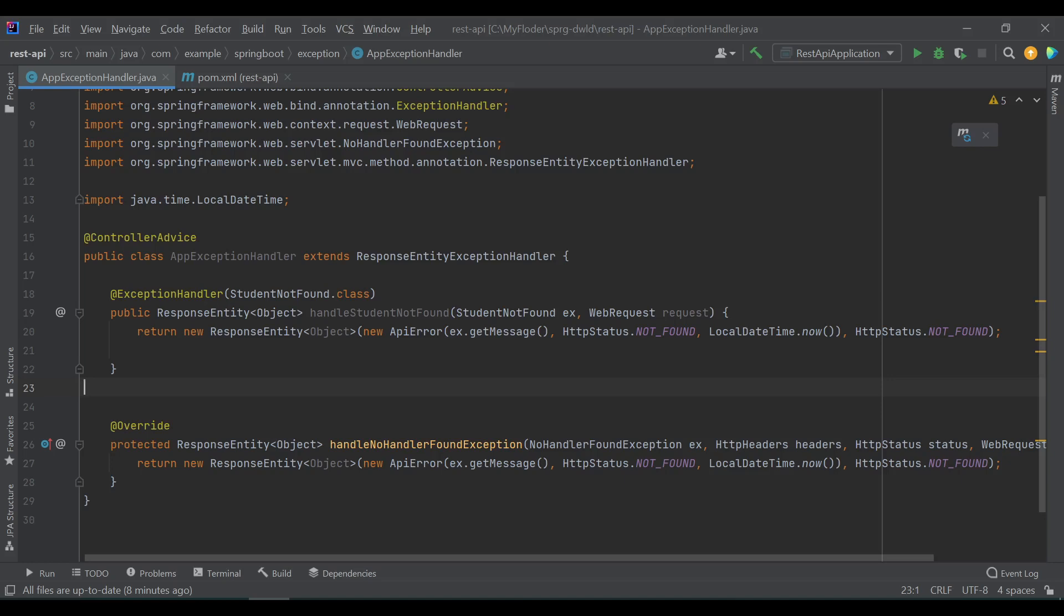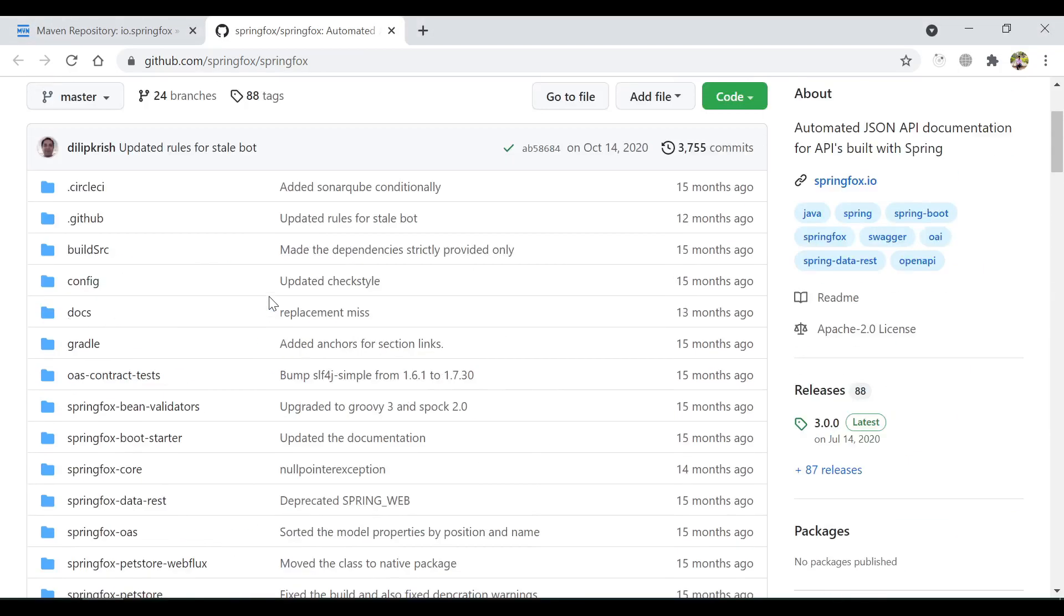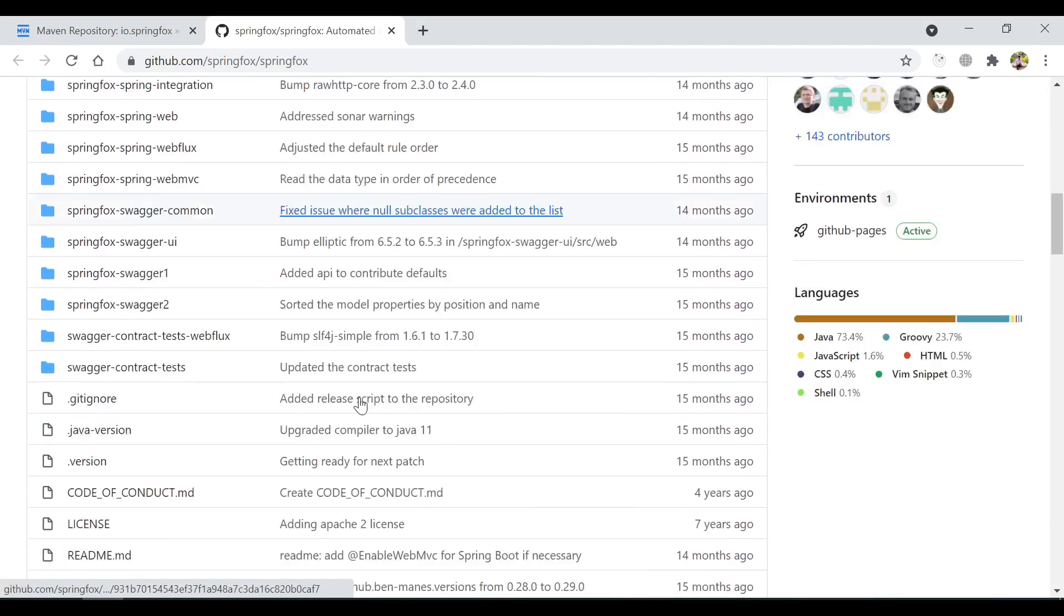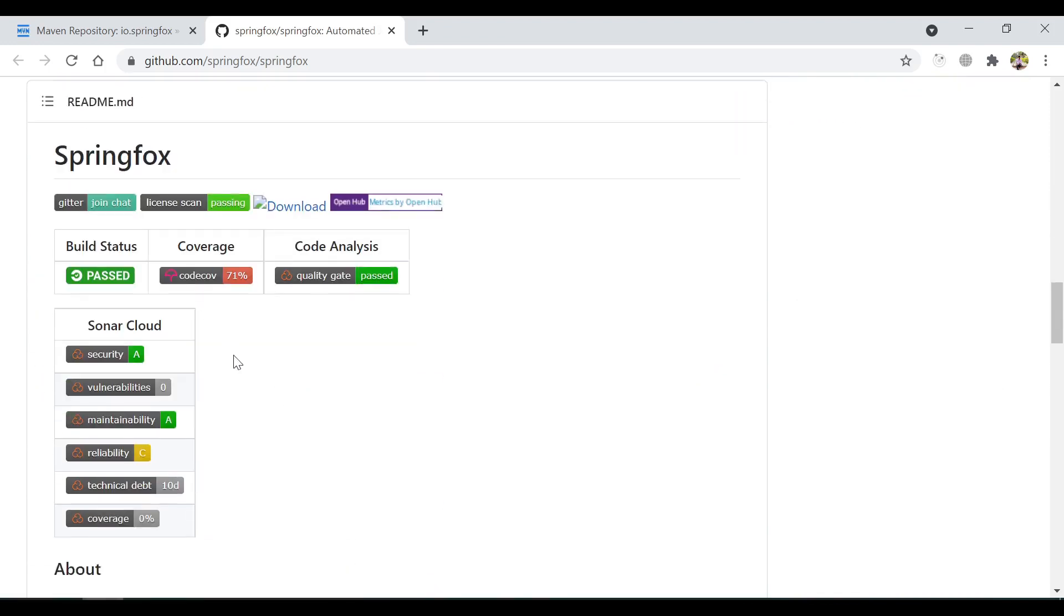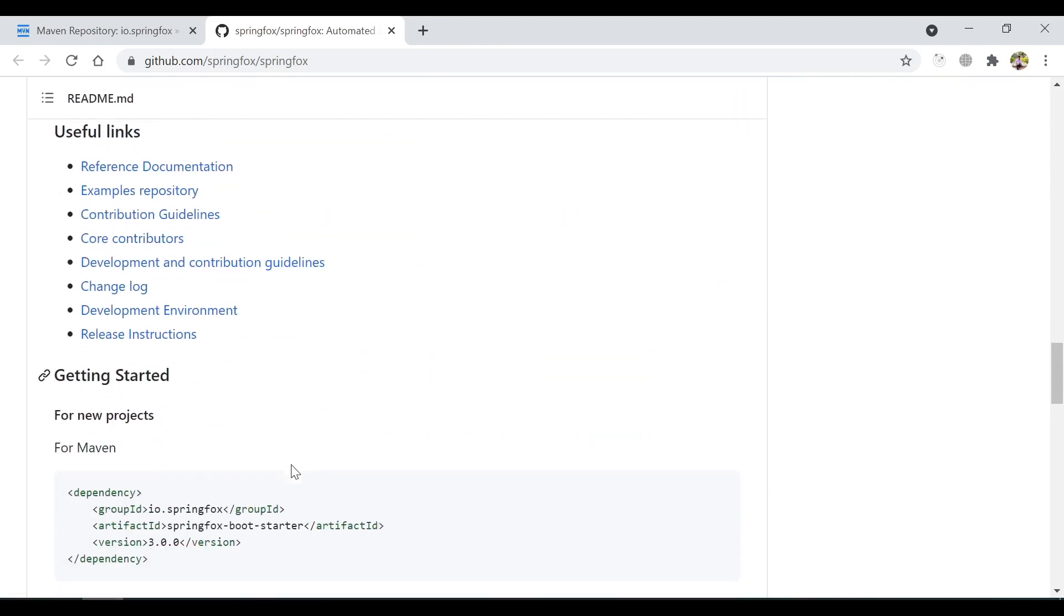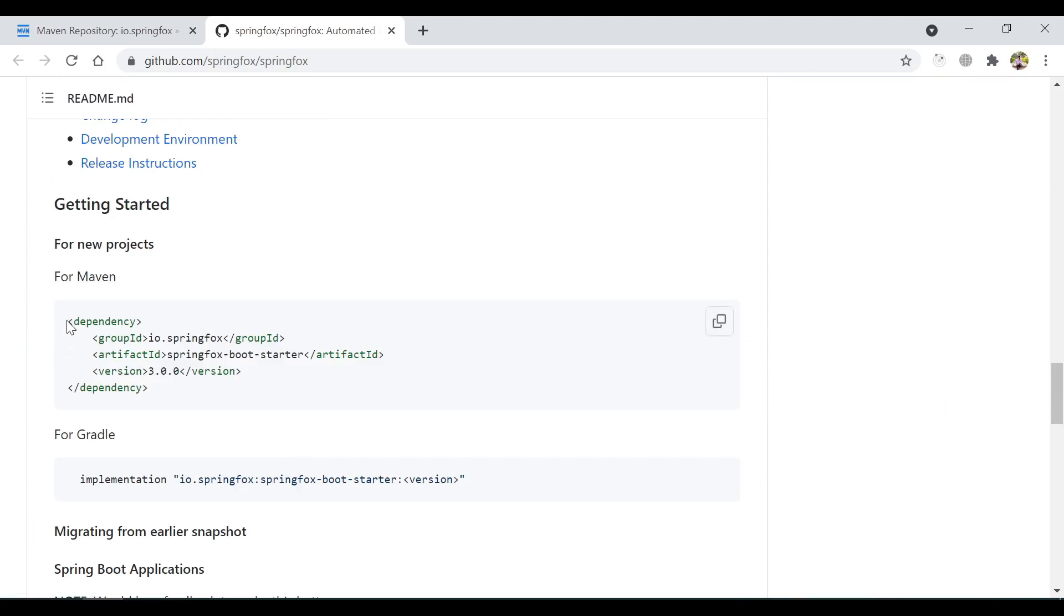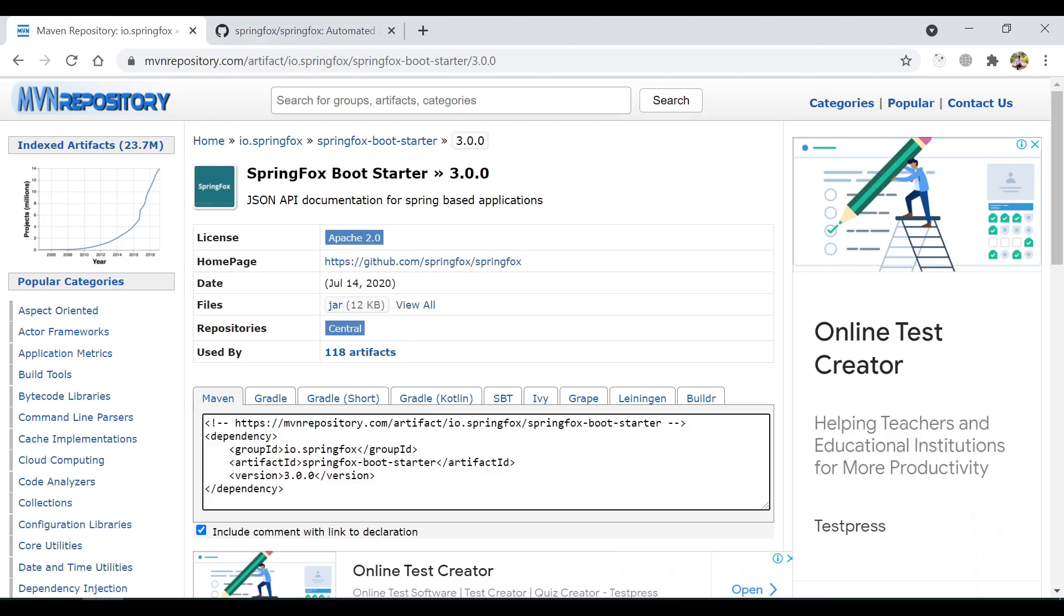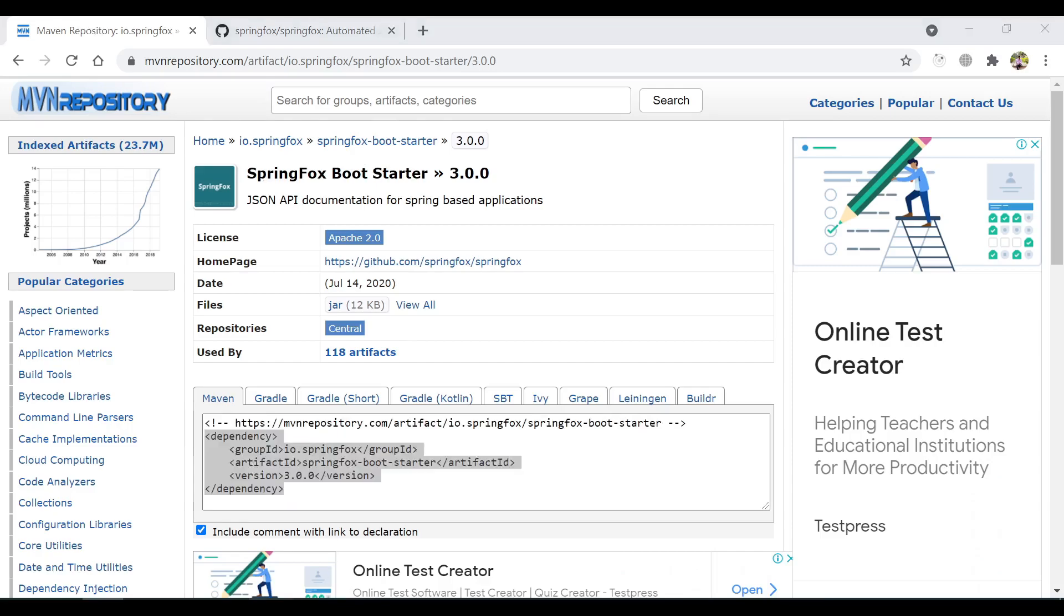First, I will take you to the Swagger official repository inside the GitHub. It's under the name of SpringFox. This is the small guidance about this library, you can go through it. To get started with this library, you need this dependency to be added in your project. You can find the same inside the Maven repository as well. So let's copy this and integrate it in our project.